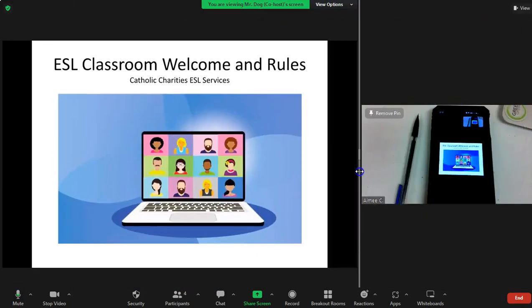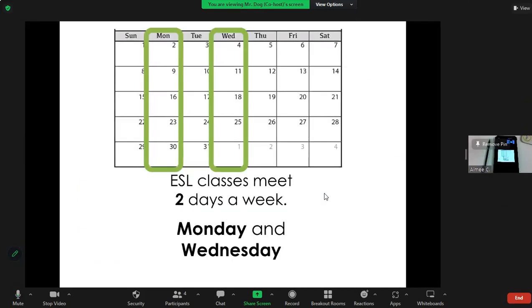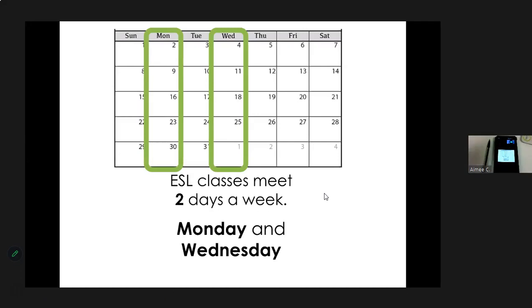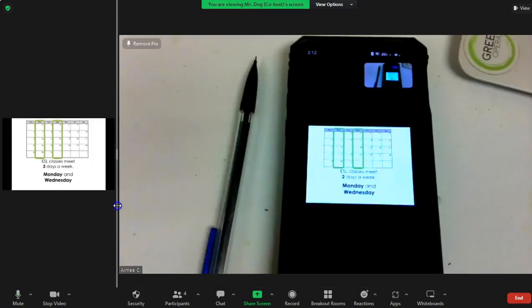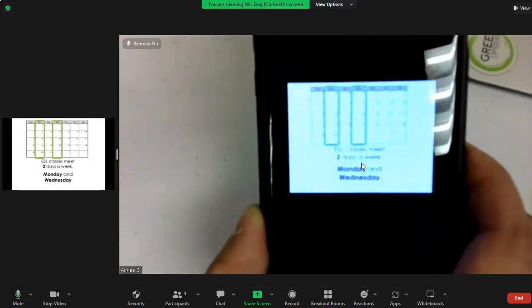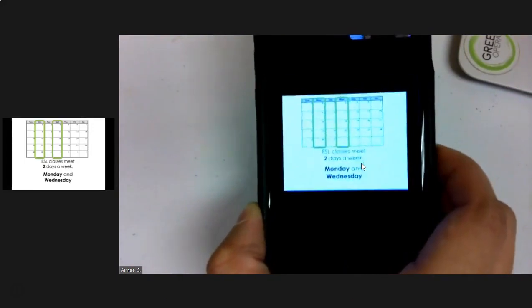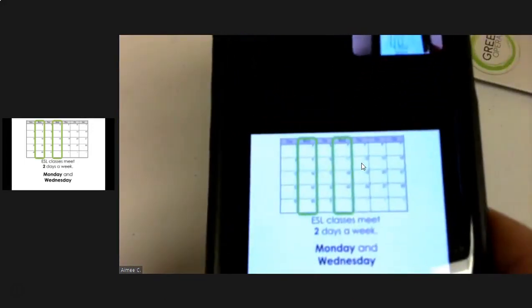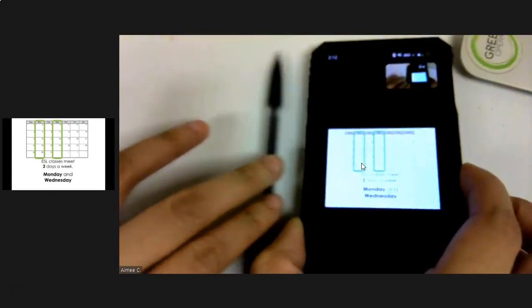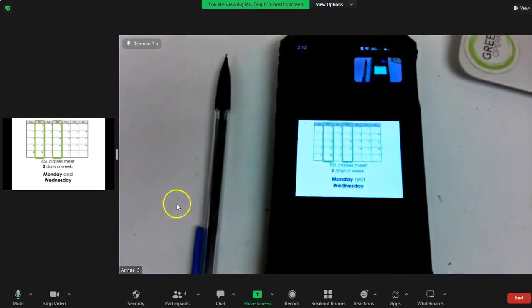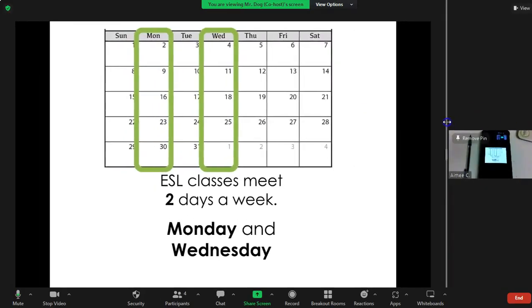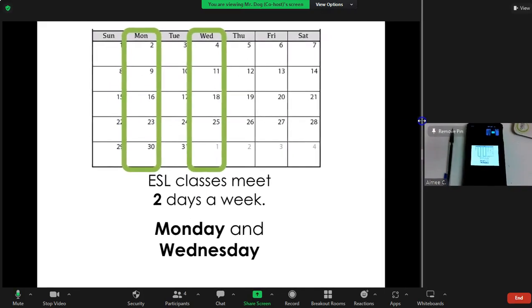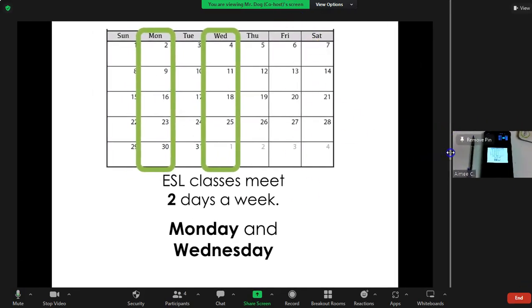As I click through this, this is a calendar. As you can see here, no problem on computer. But my student with a phone over here, that's kind of hard to see the days, and especially this little font that shows Mondays, Wednesdays, and Sundays.